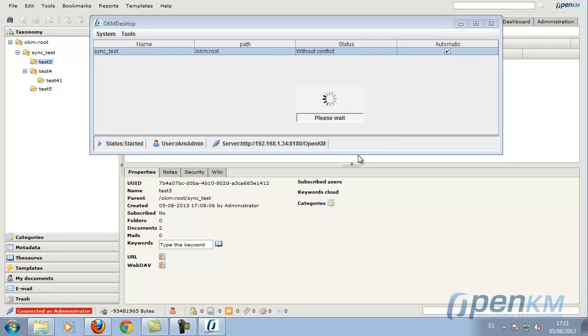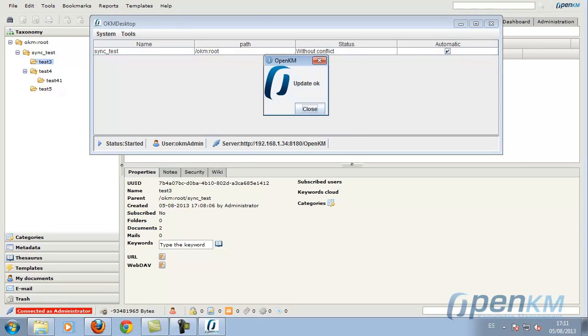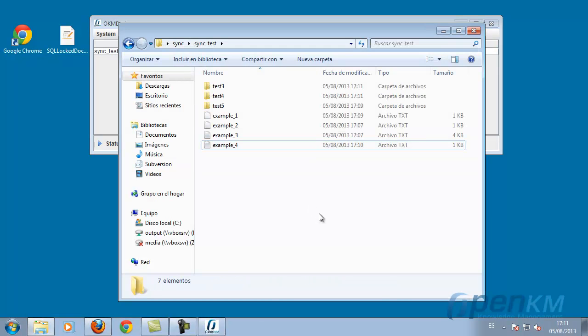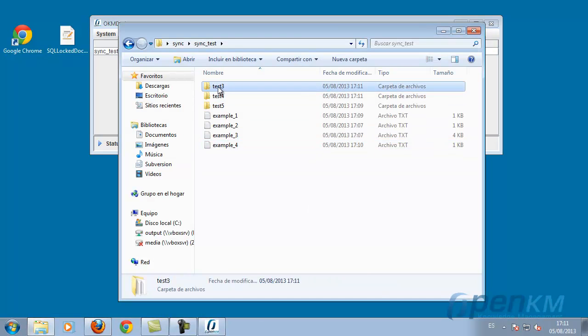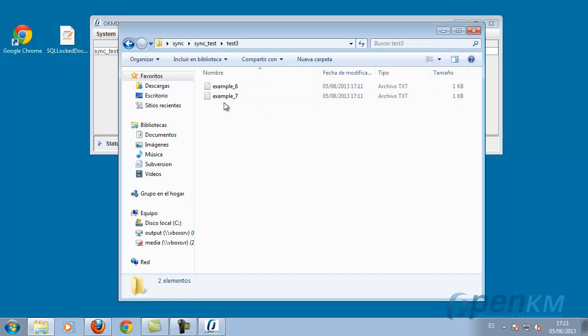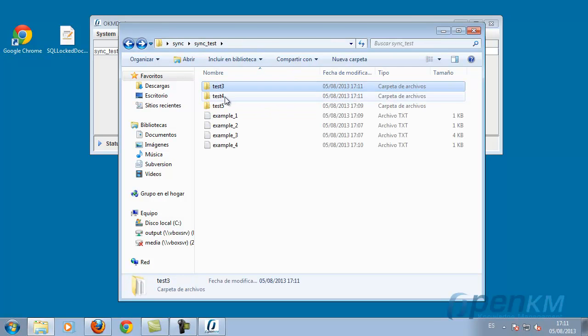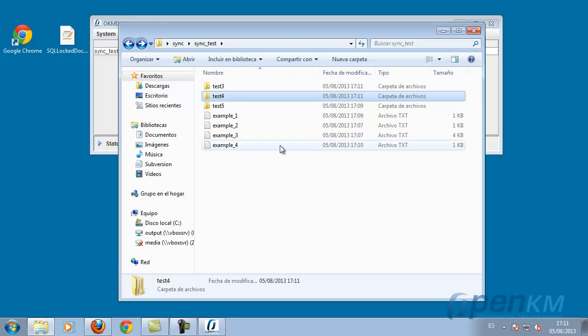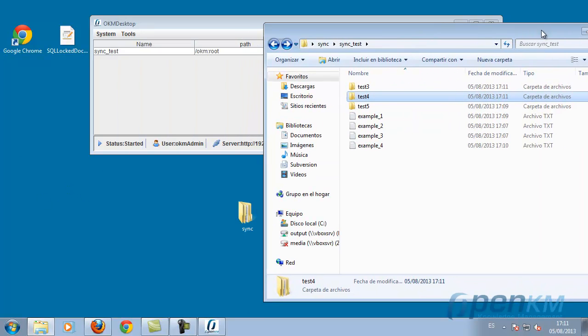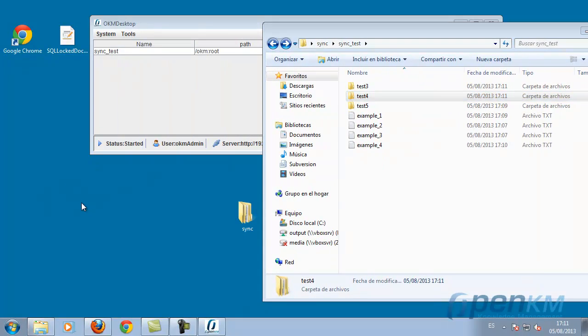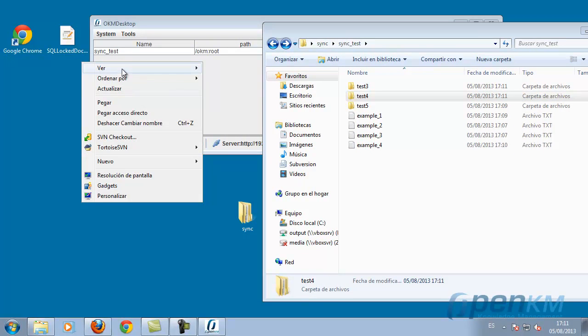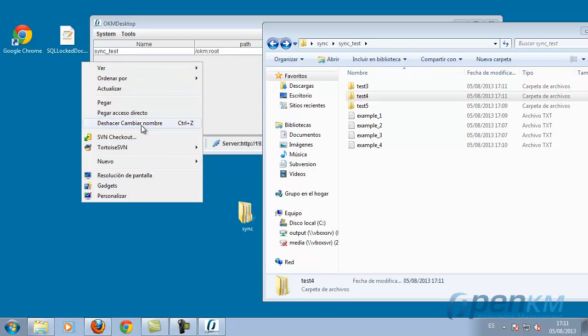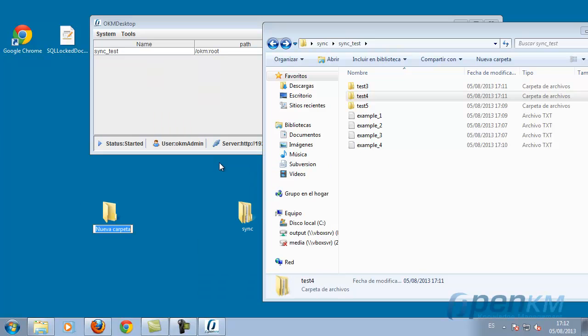We force the synchronization and we will see how the changes have been made locally. It has created the folders and documents. As we can see, the synchronization can be automatically executed through the application or manually.